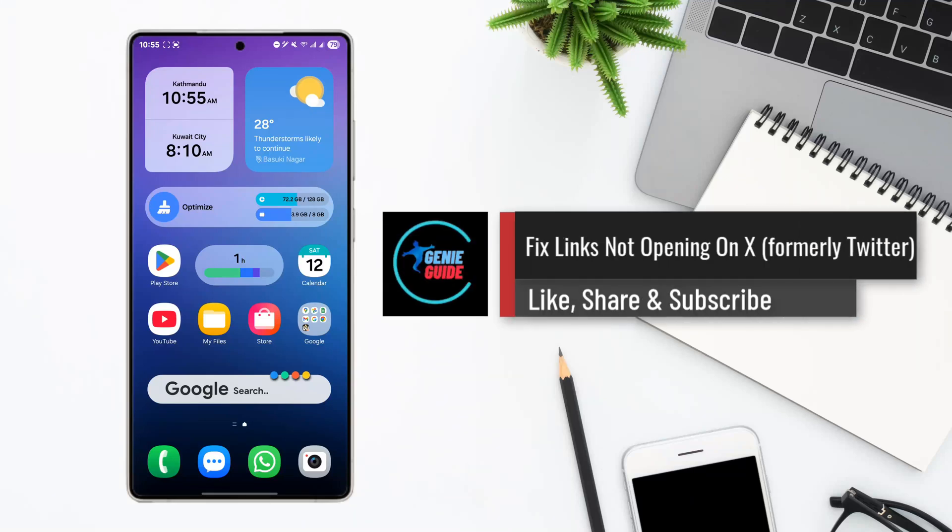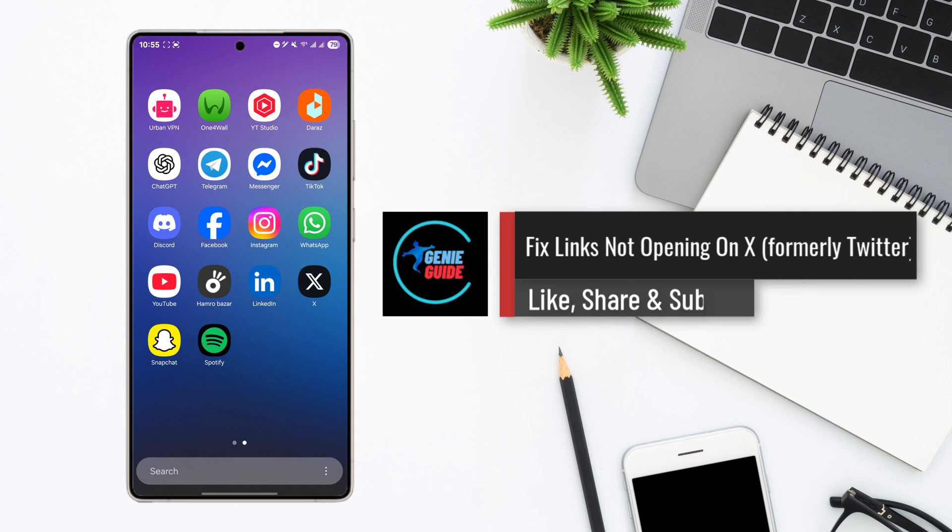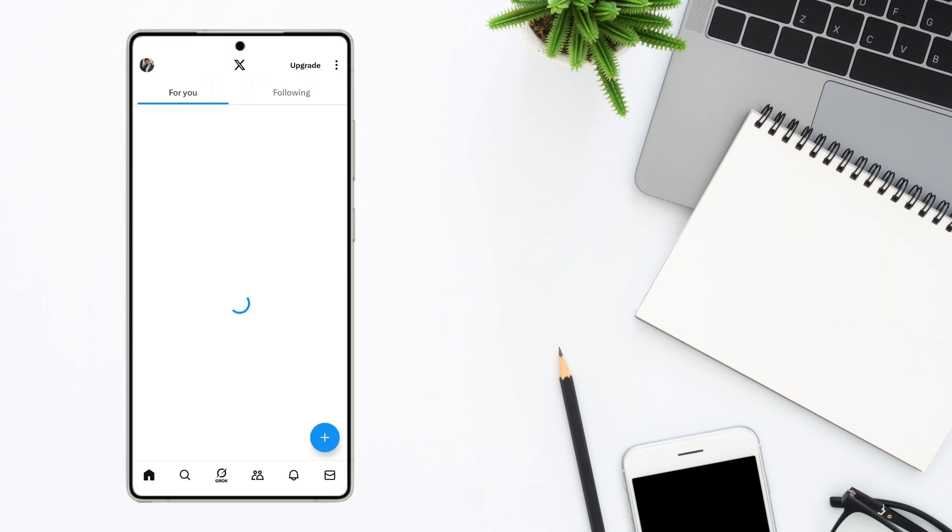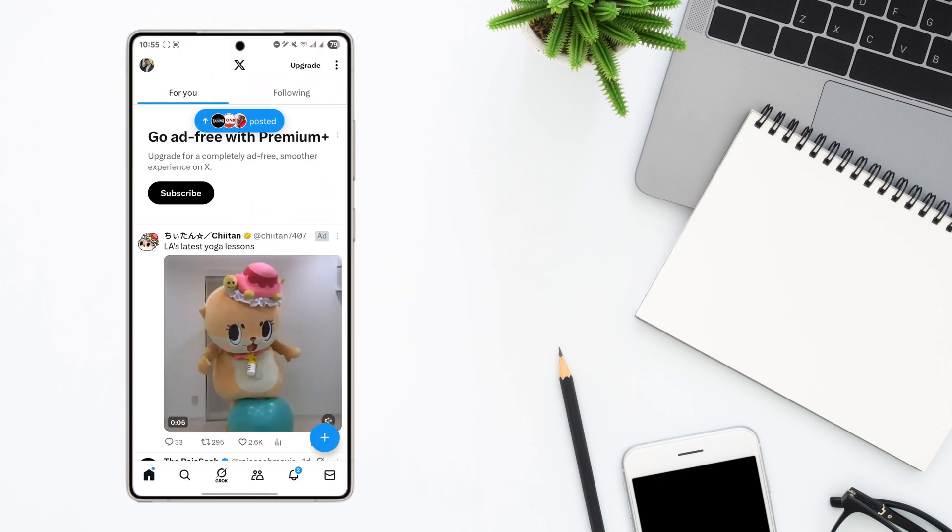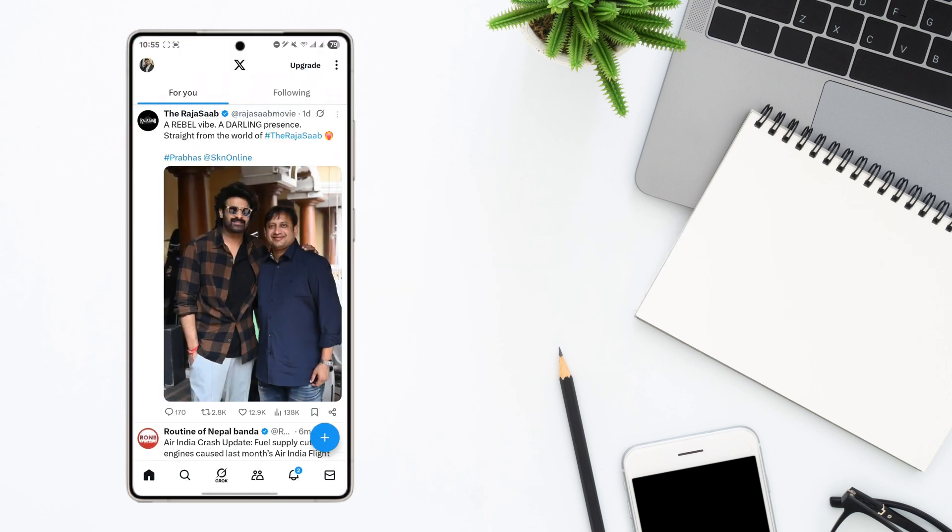Fix links not opening on X or former Twitter app. If you're trying to open a certain link within Twitter but it's not opening either within the Twitter app itself or in an external browser...